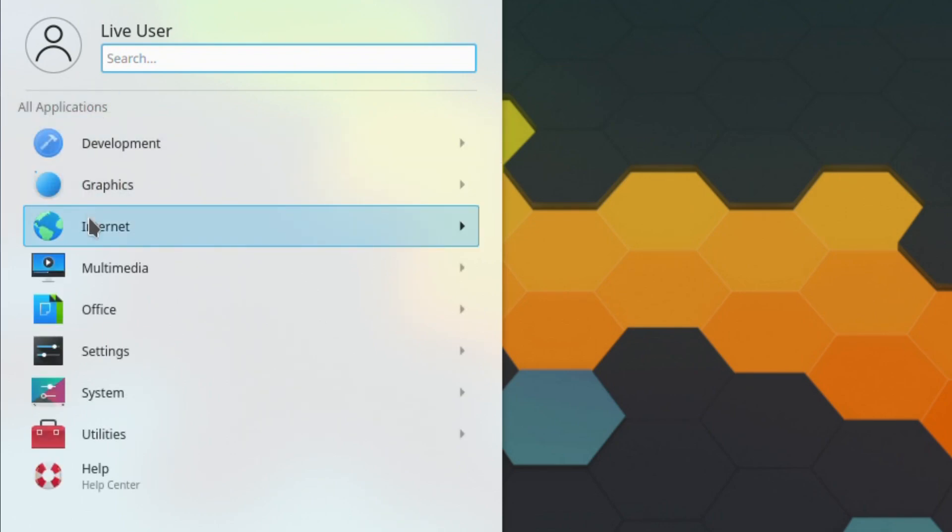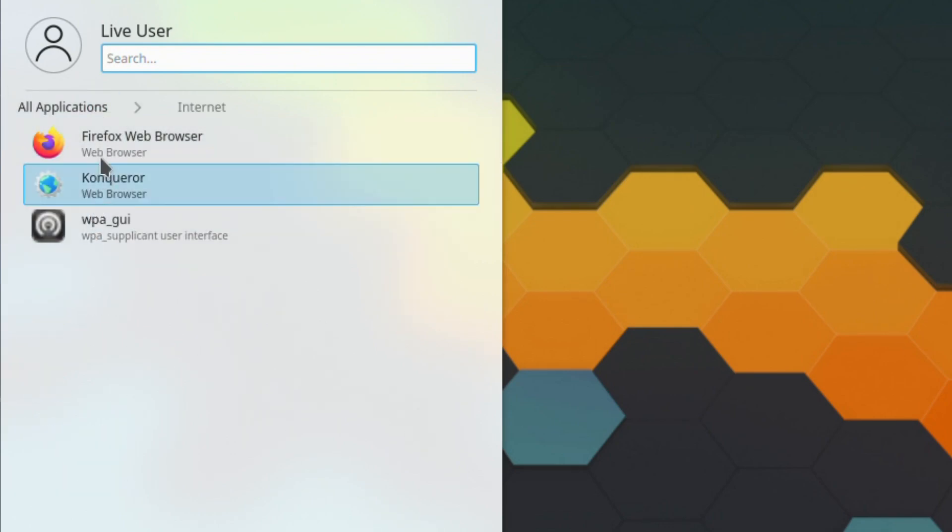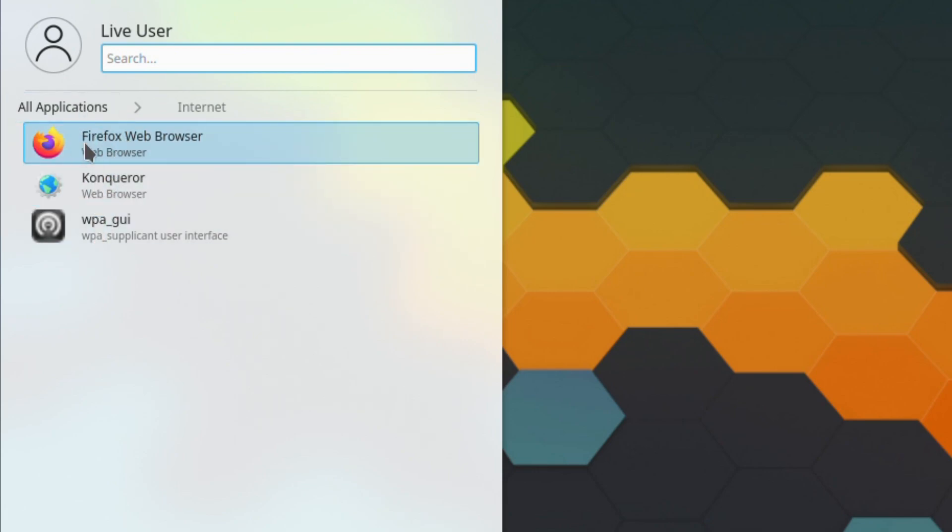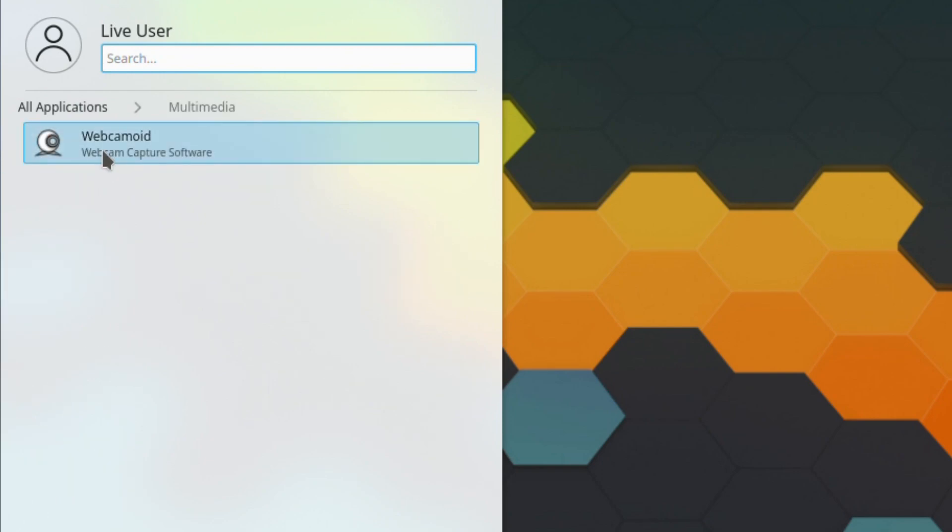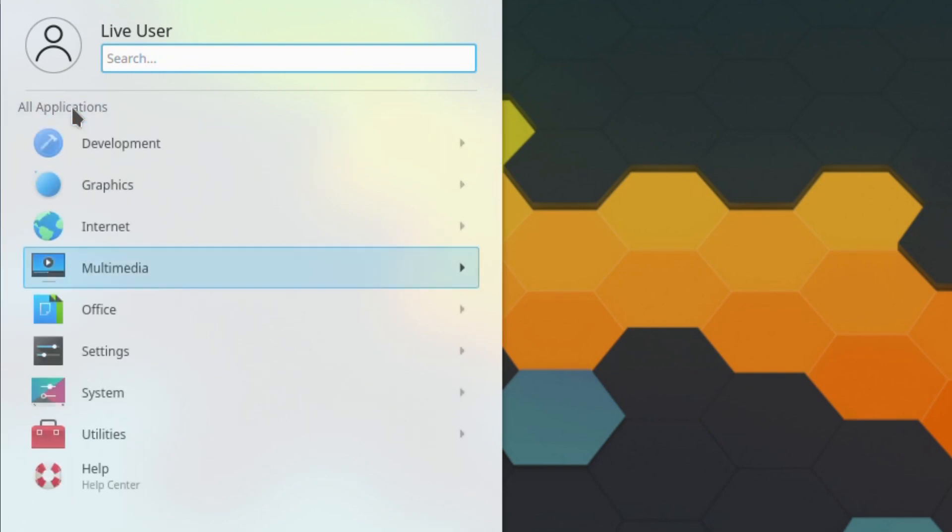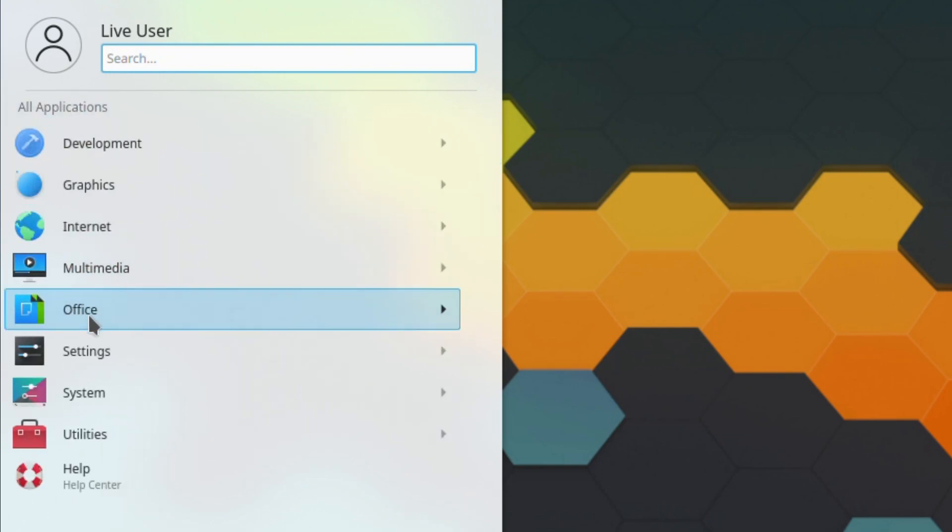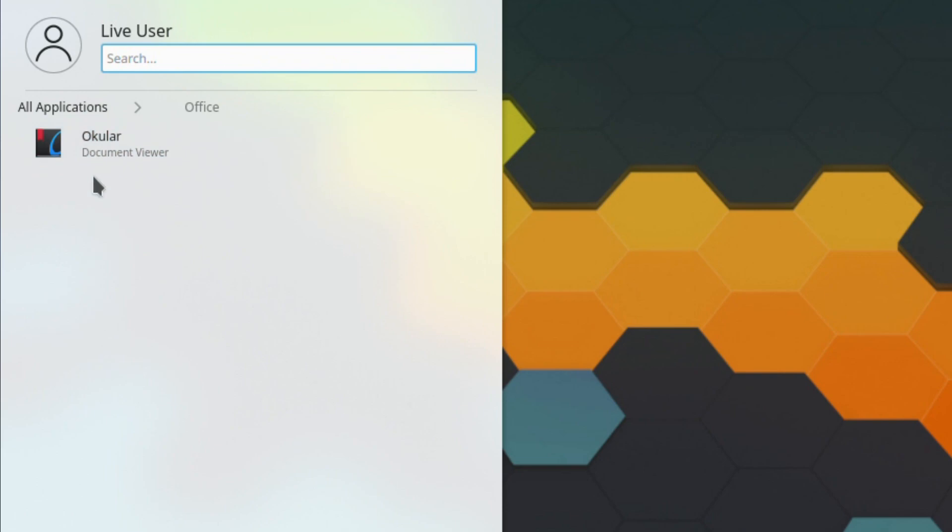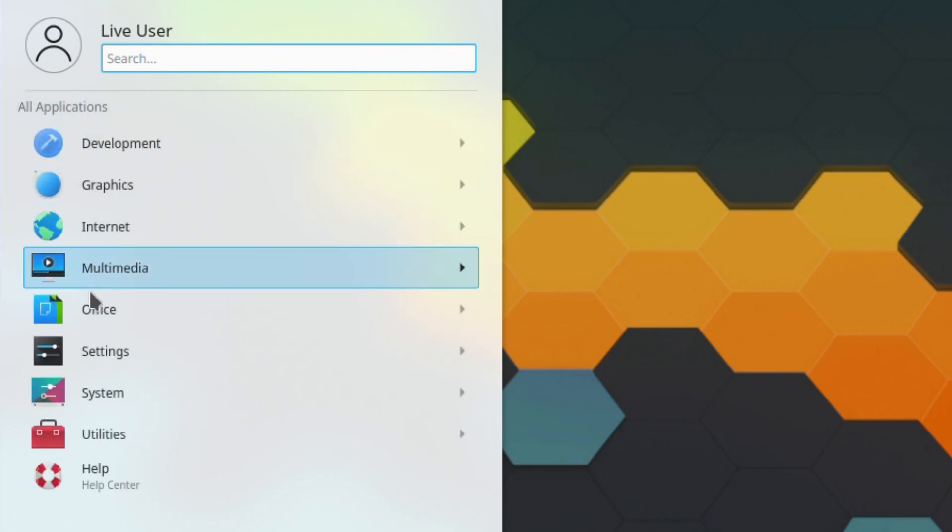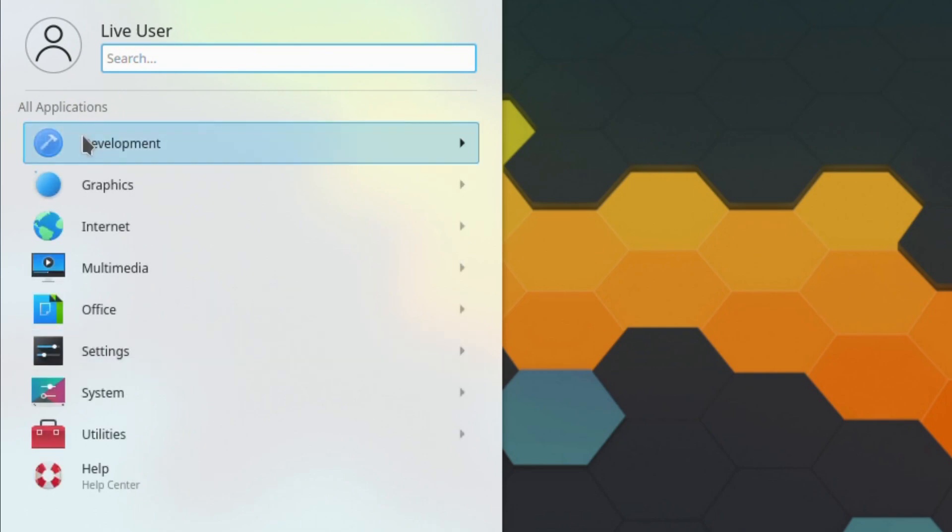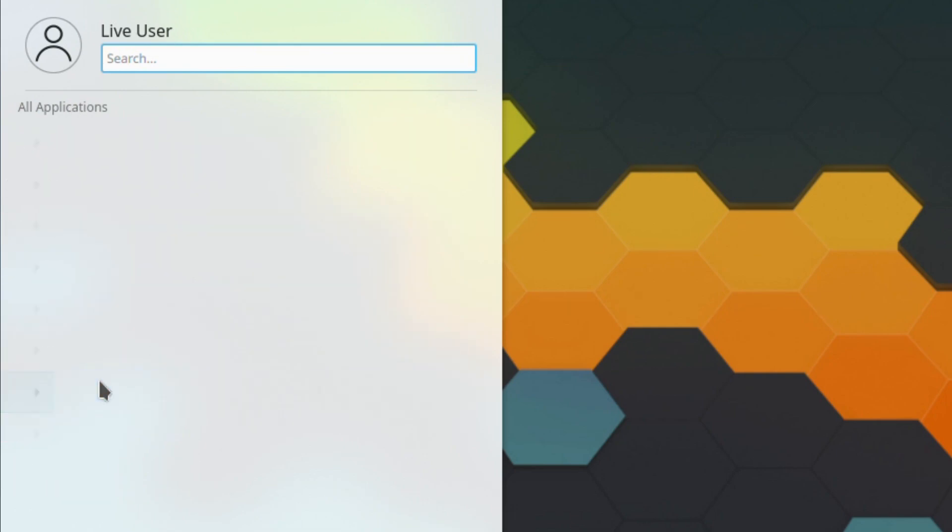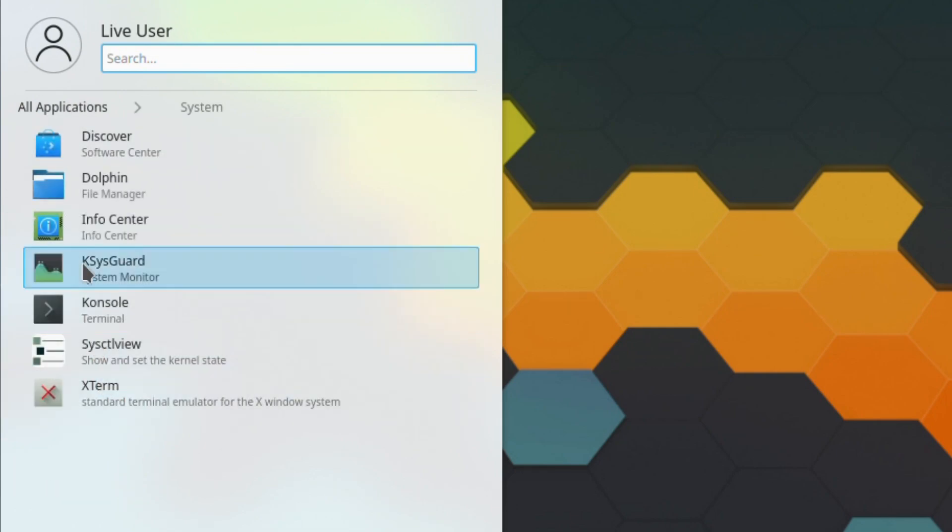Oh, you do get Firefox included, which is non-standard, and that WPA GUI multimedia. Webcamoid is also a new addition. There's no LibreOffice by default. Settings is the usual system, nothing unusual there.